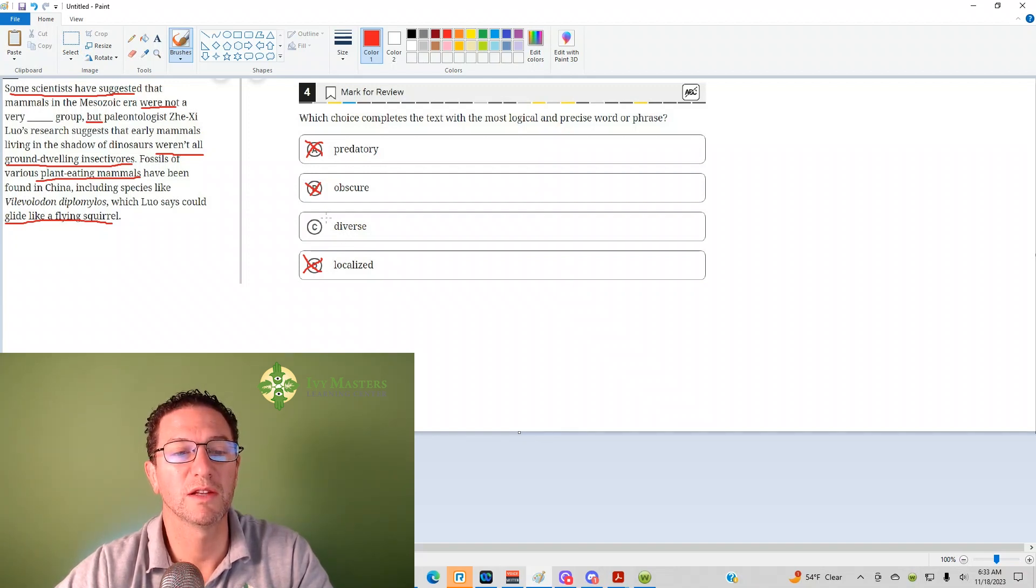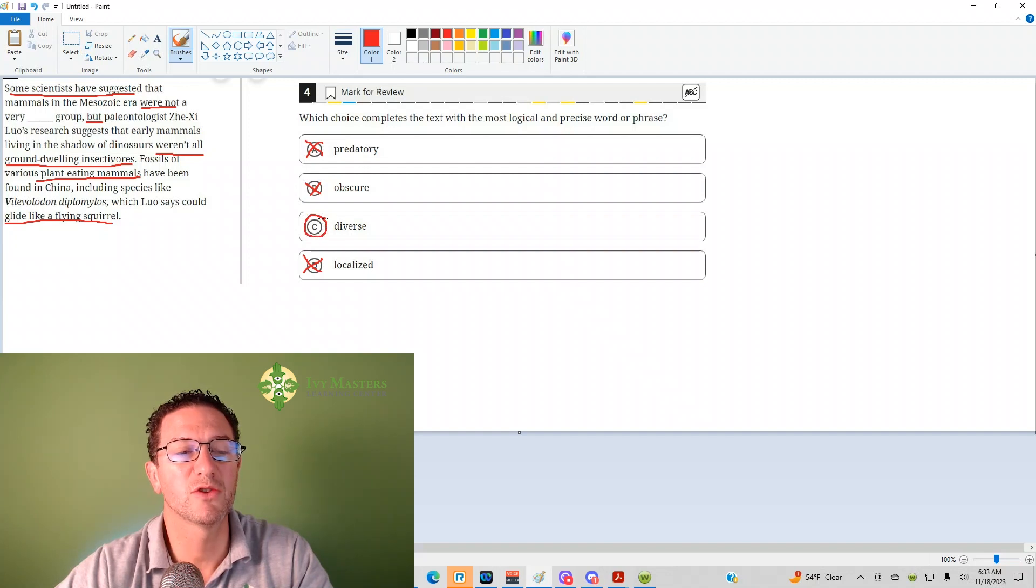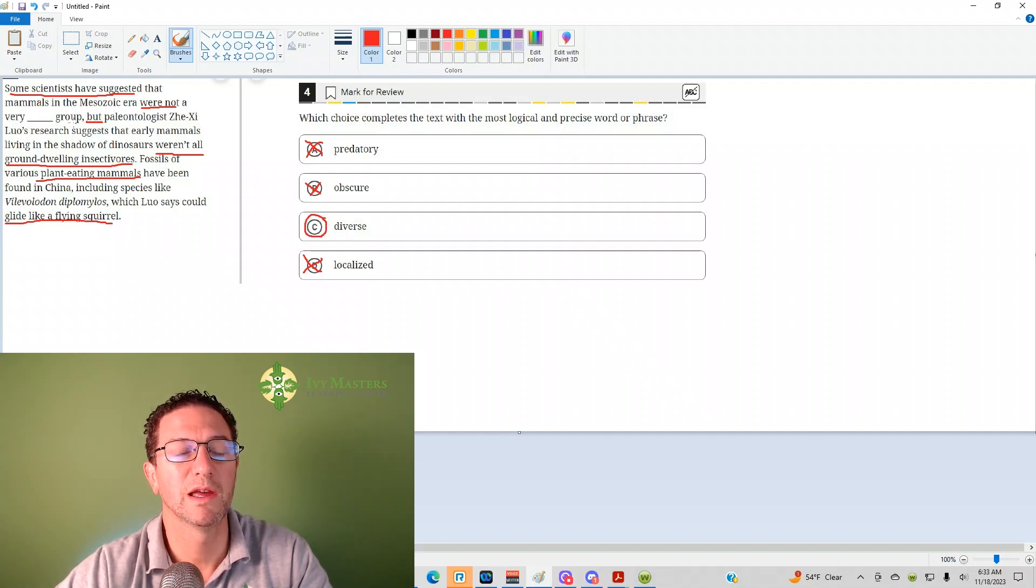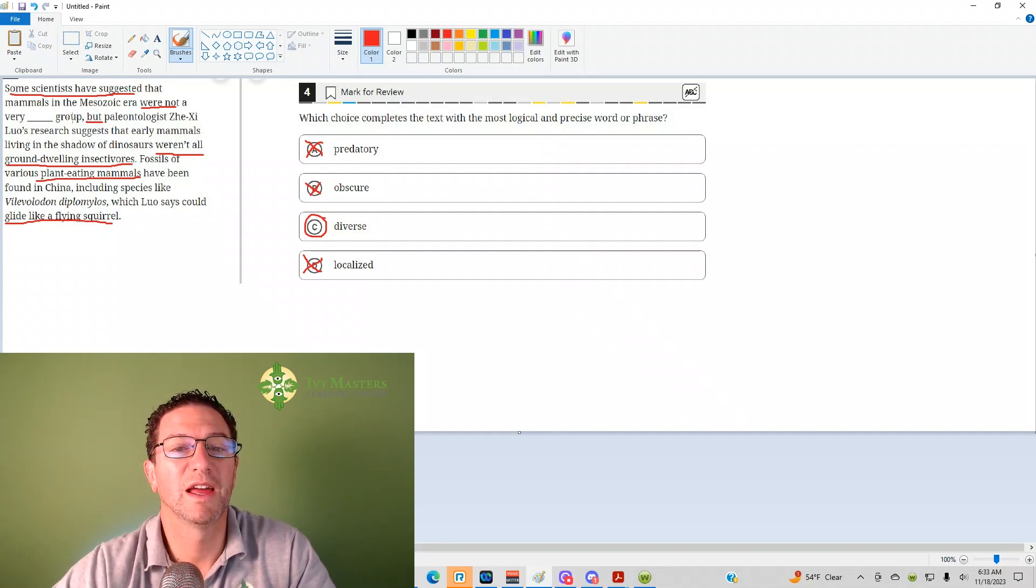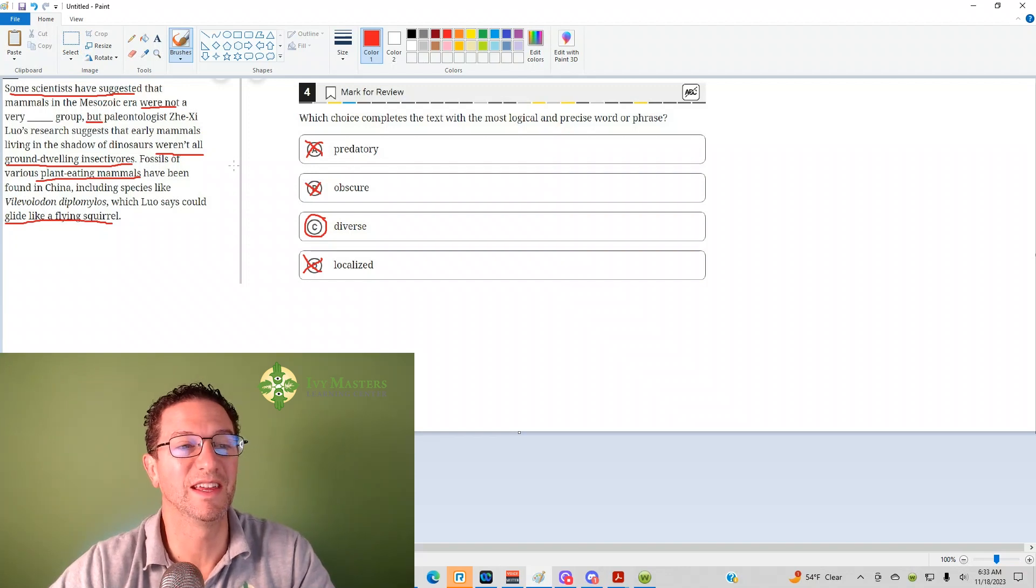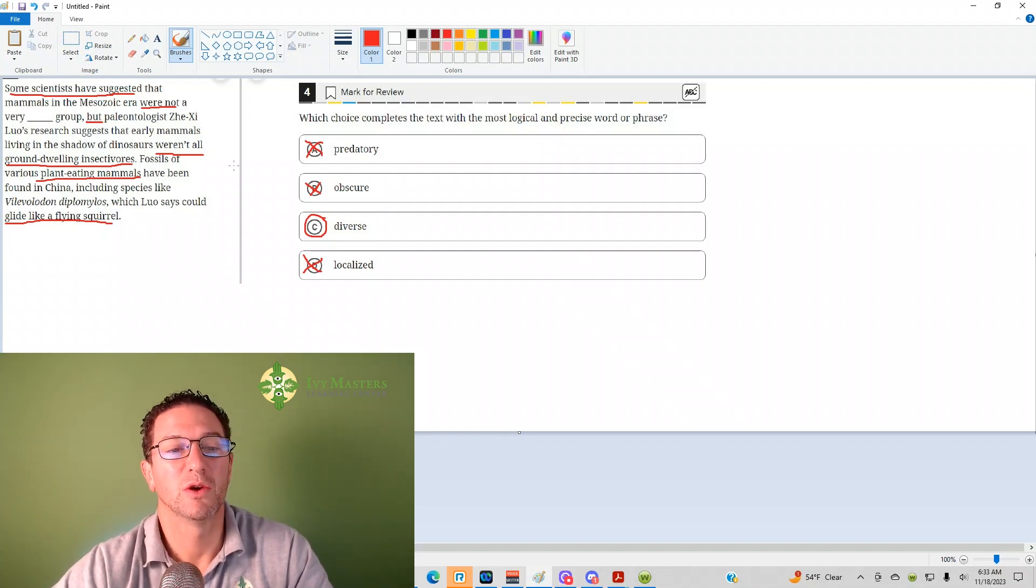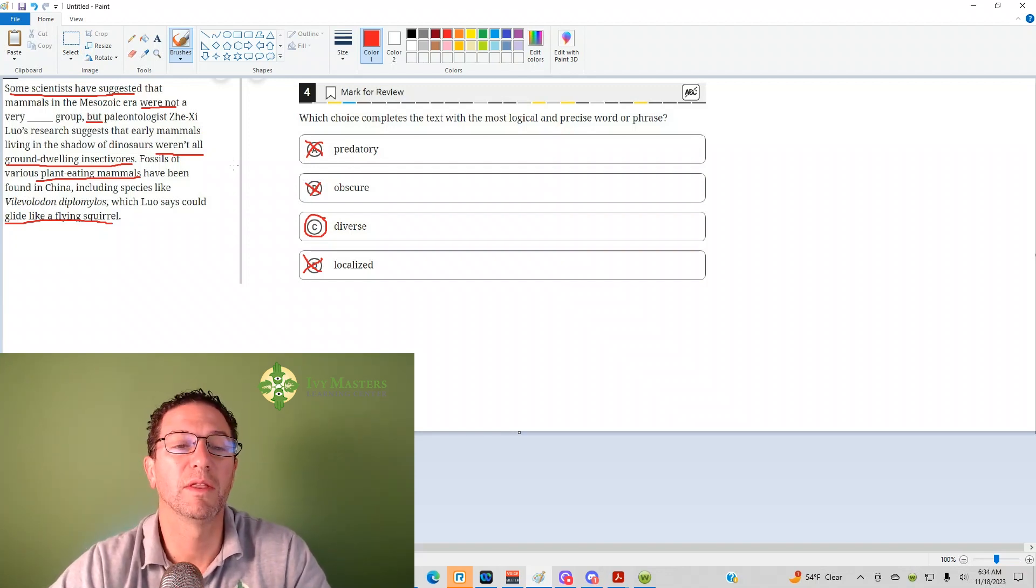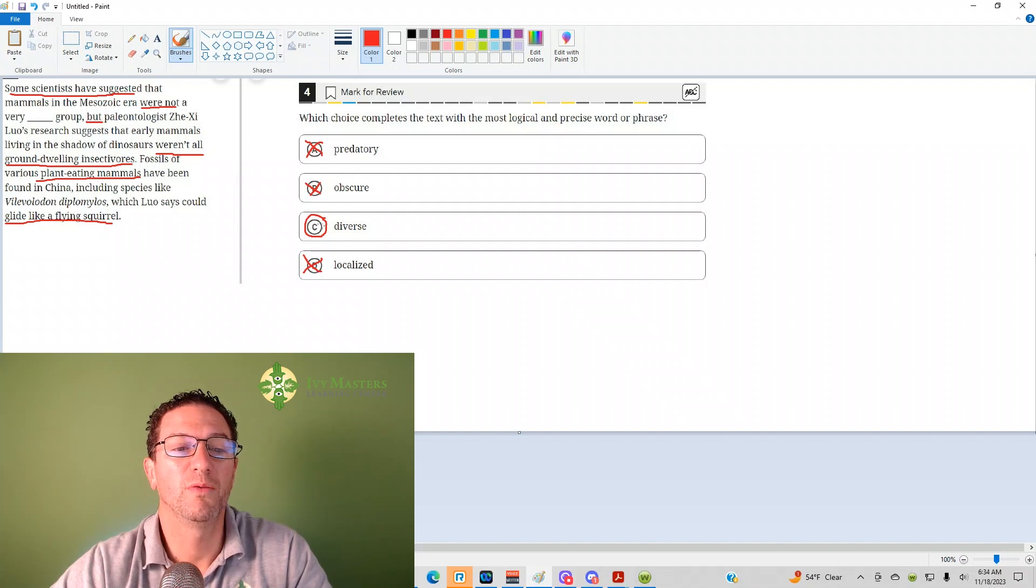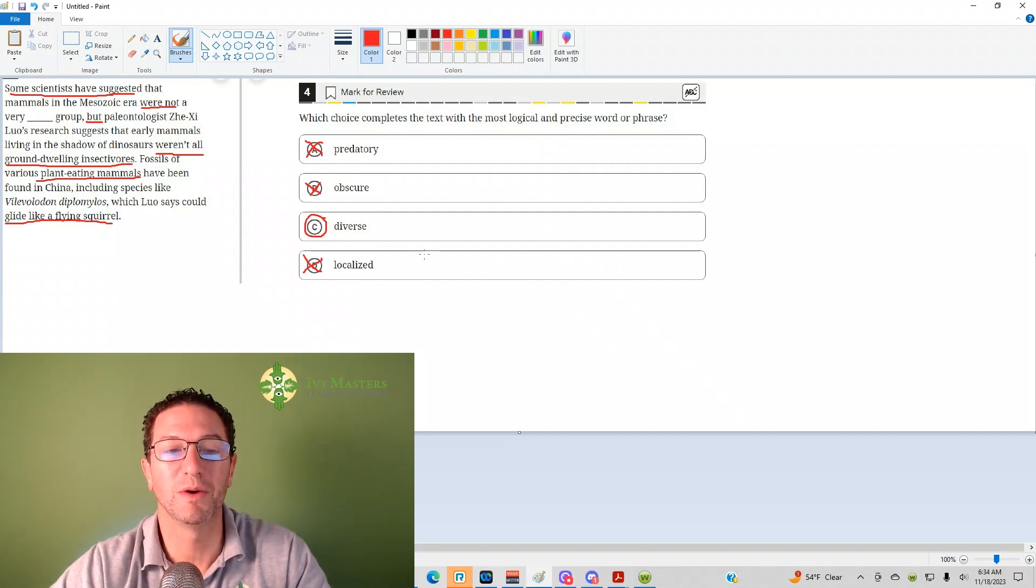So our correct answer here is going to be diverse. Now, if you had trouble following the sentence, then hopefully you could at least establish that diversity has to do with the sentence. So even if you missed the double negative, then hopefully you would choose diverse anyway.